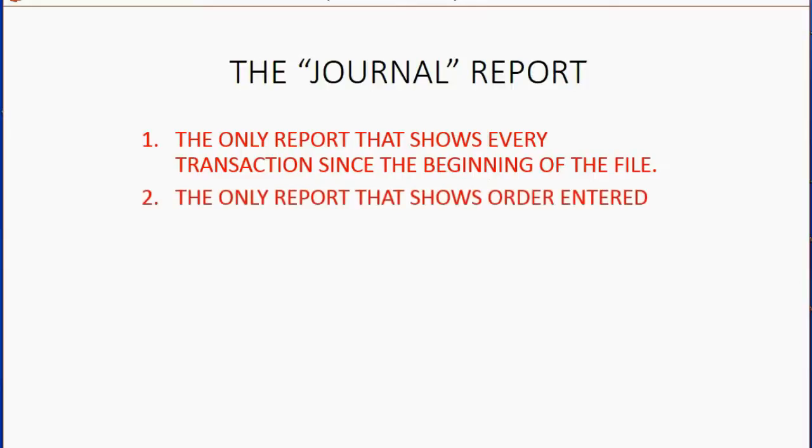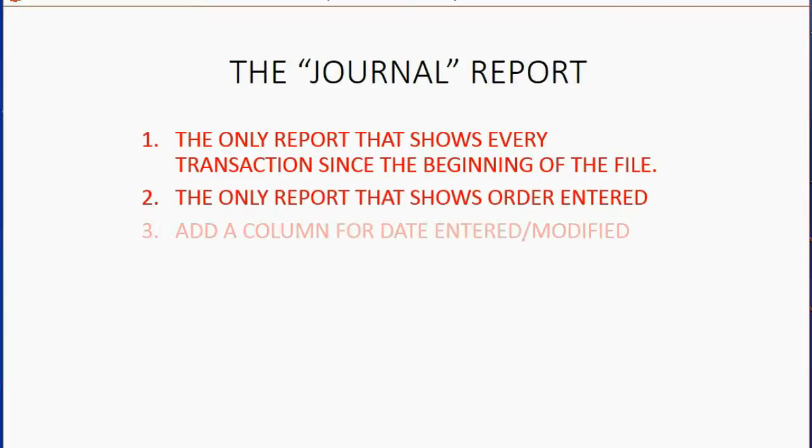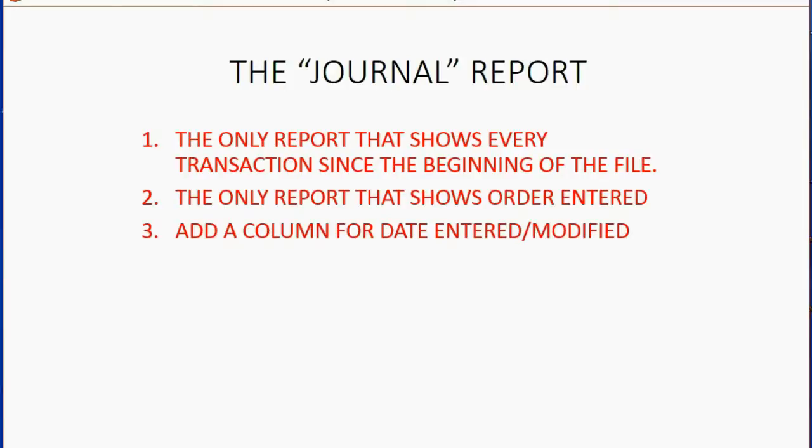It's the only report that shows every transaction in the order in which it was entered into the computer, regardless of date. You could also add a column to show the date that the transaction was actually entered as compared to the date that the transaction actually happened.